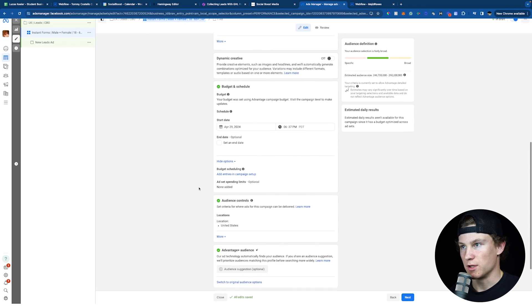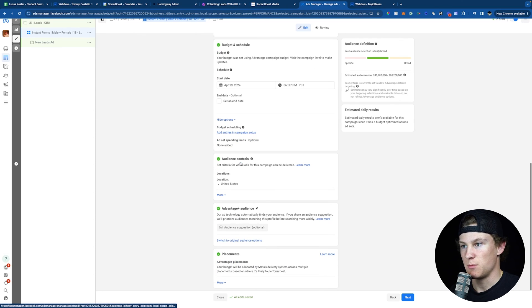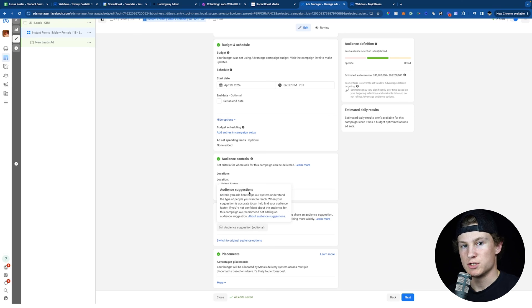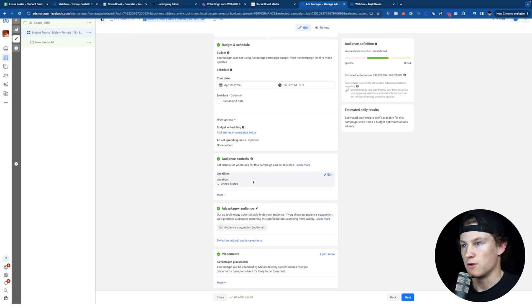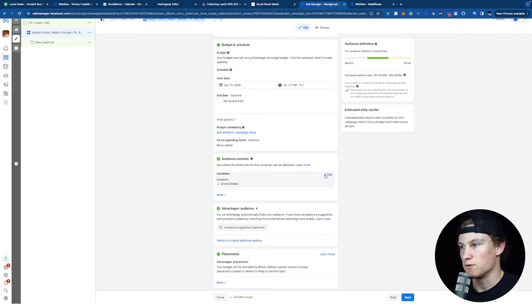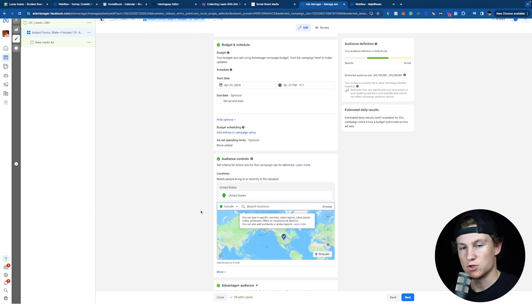We're not going to do dynamic creative because we're not doing a dynamic creative test. Budget, schedule, audience controls, and Advantage+ Audience will stay the same. The only thing we'll switch is if you're running ads locally — where it says Audience Controls, click Edit next to United States. Search for your town. A tip: if you're advertising in a town with more than 50,000 people, keep your area under 15 miles, since people typically won't drive more than 15 miles to your business. If your town is smaller, keep expanding the radius until you reach 50,000 people, then leave it there.